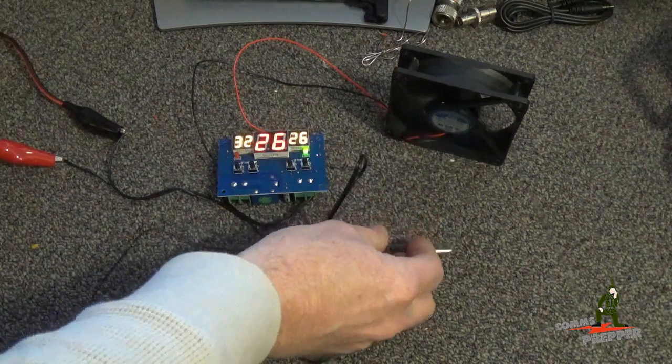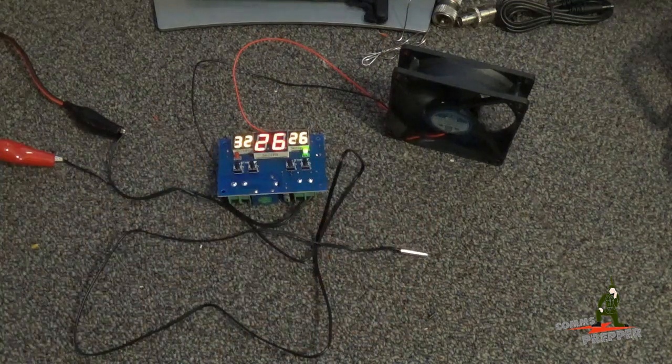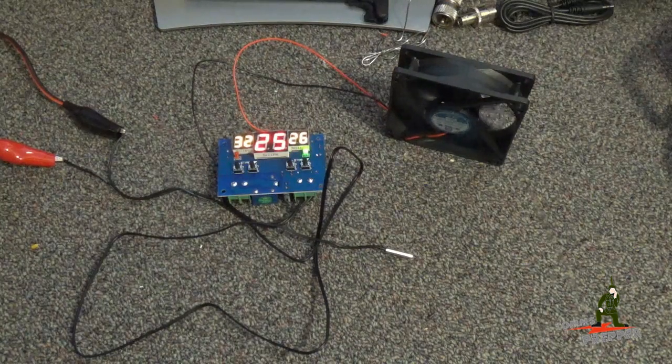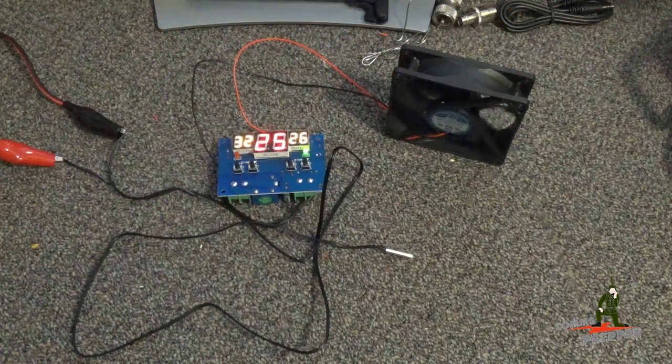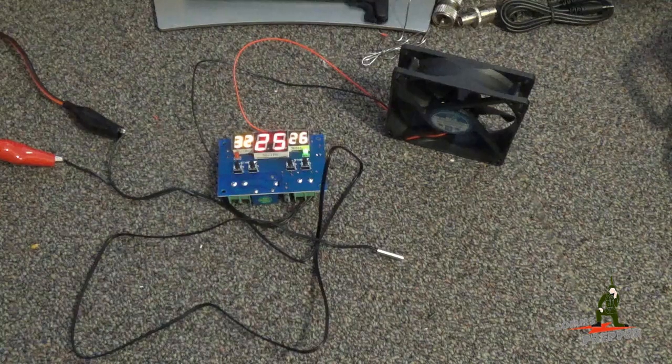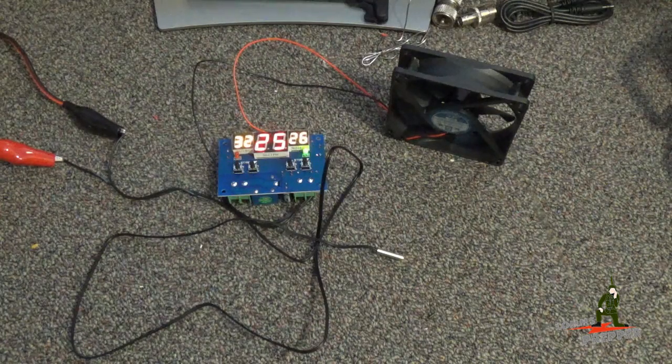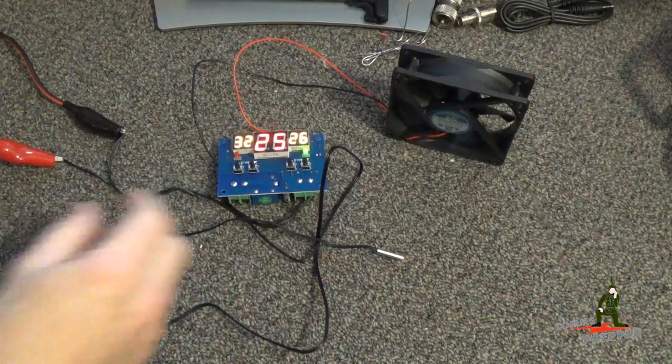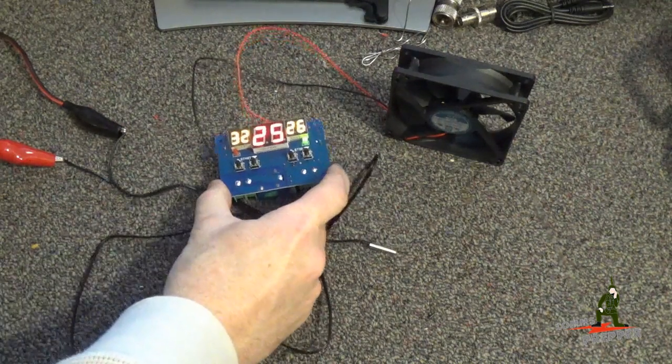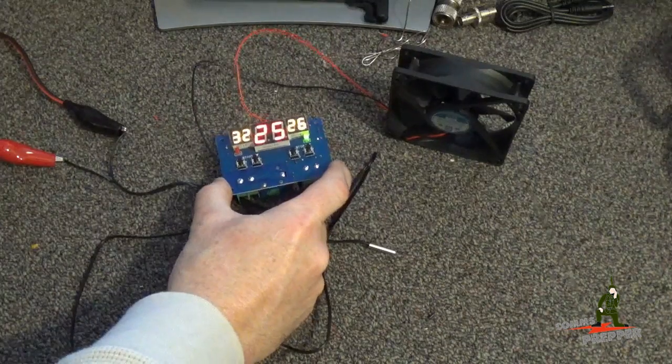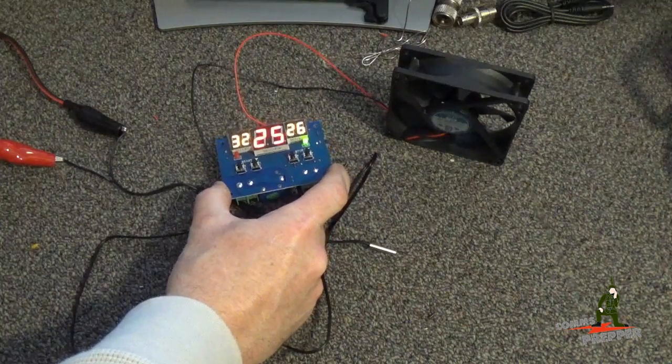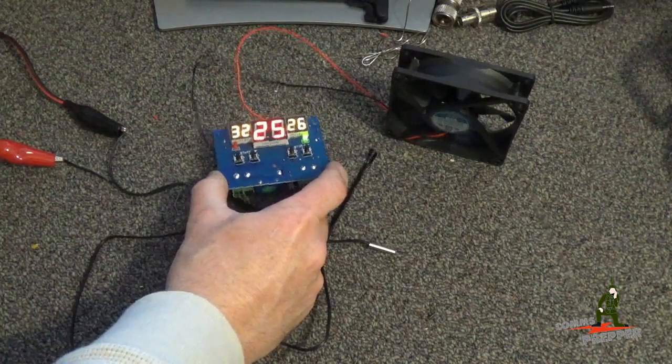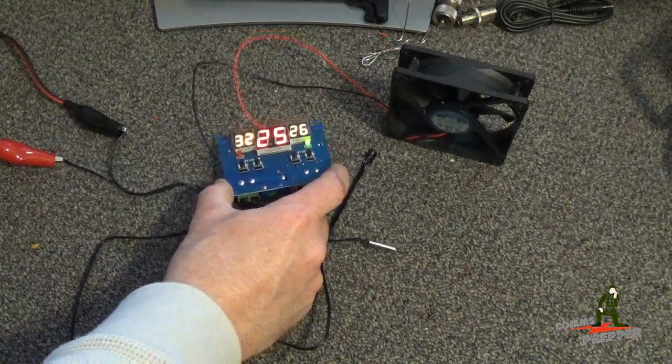And there we have it. So that's the idea to help keep the electronics cool for the off-grid solar power project out at the retreat location. The only thing I'm waiting for are some circuit card standoff posts so I can mount this in the box professionally so we don't get anything shorting out on the back side.